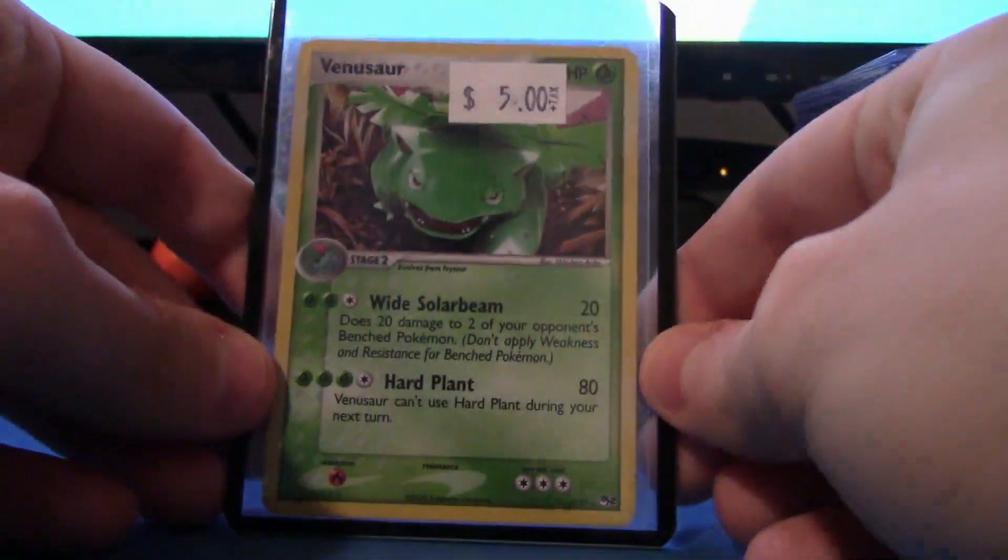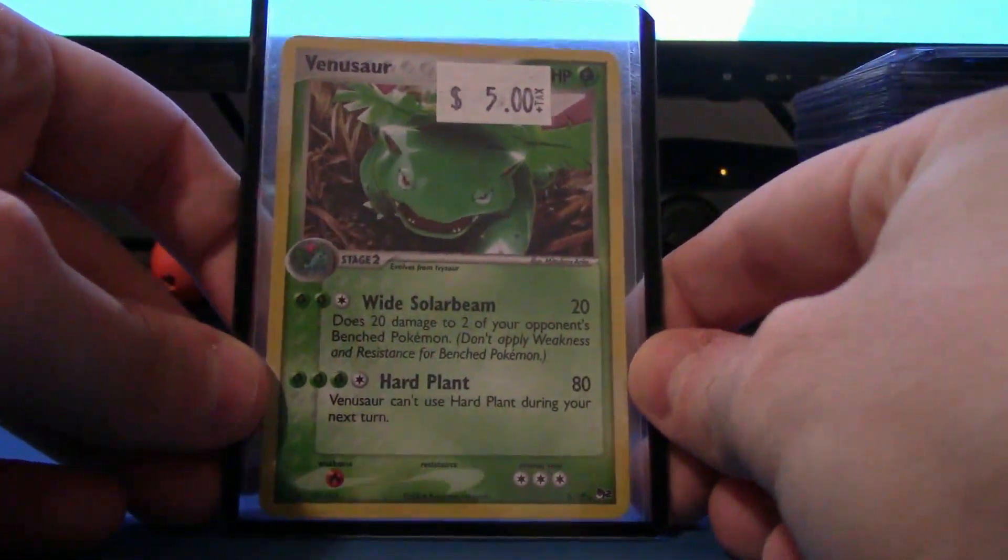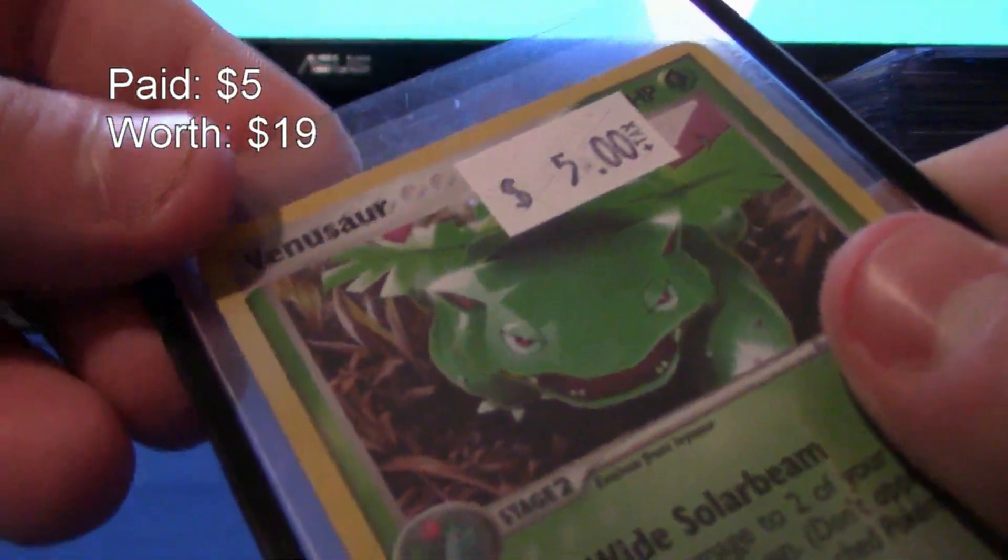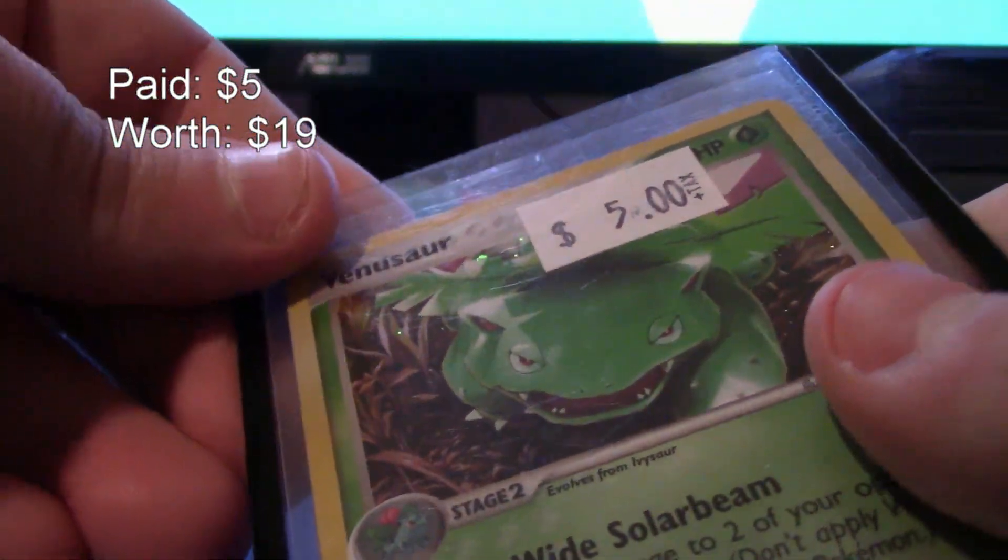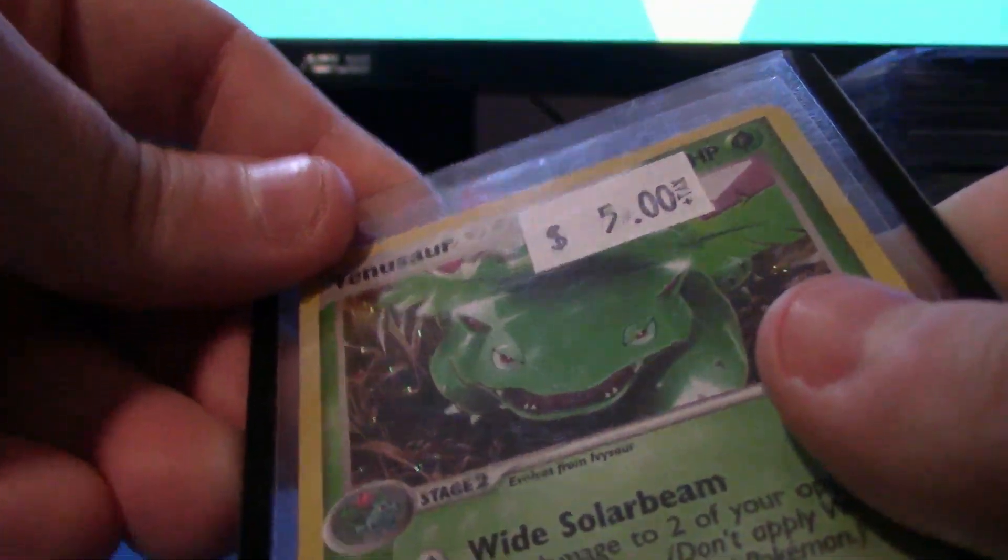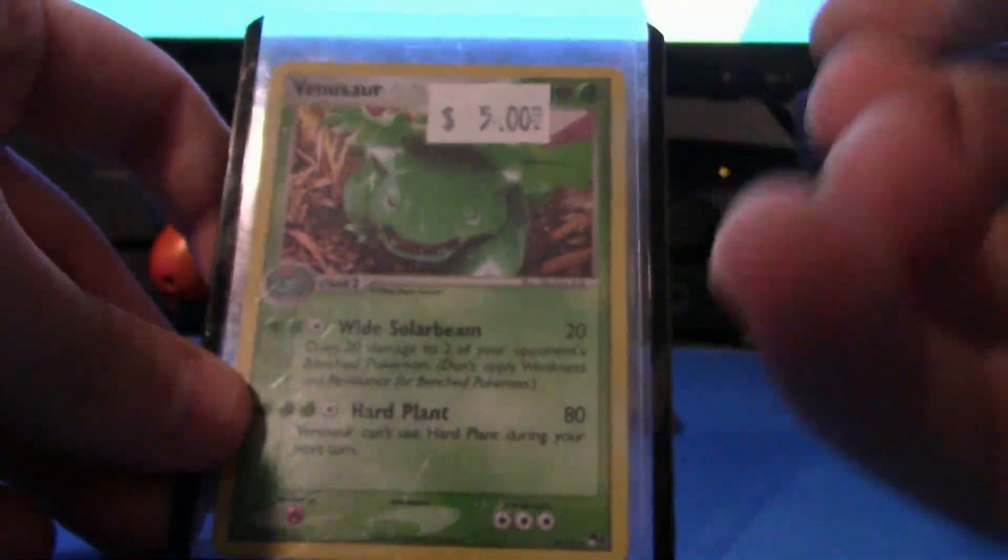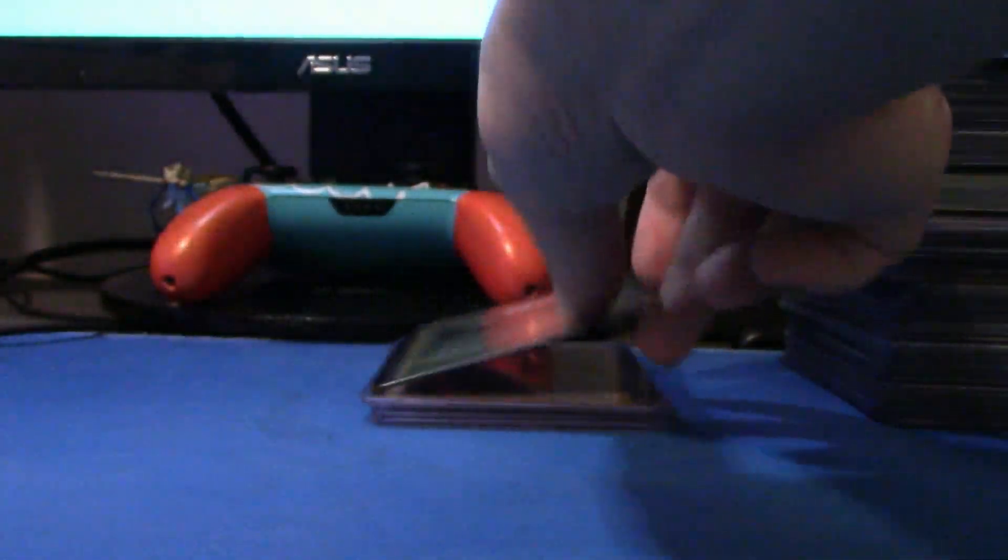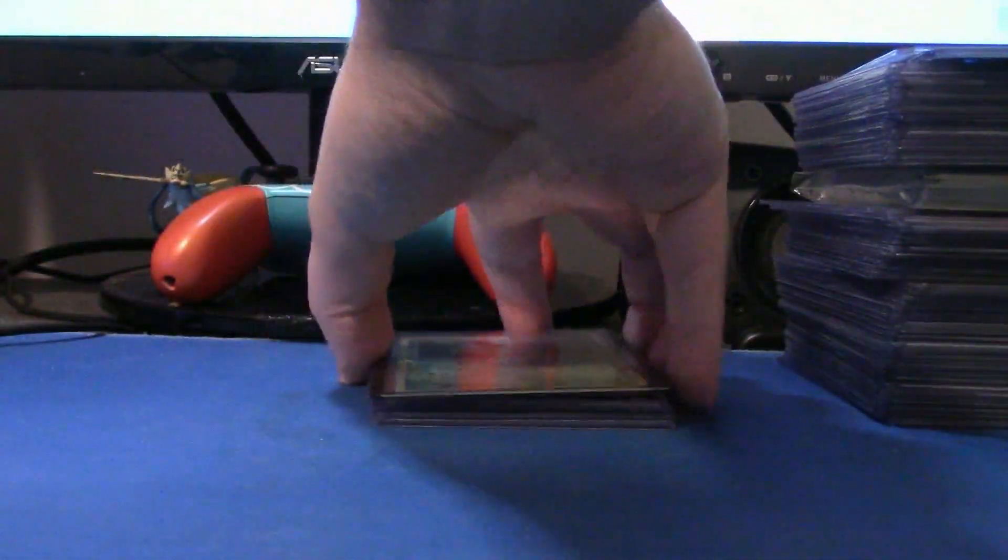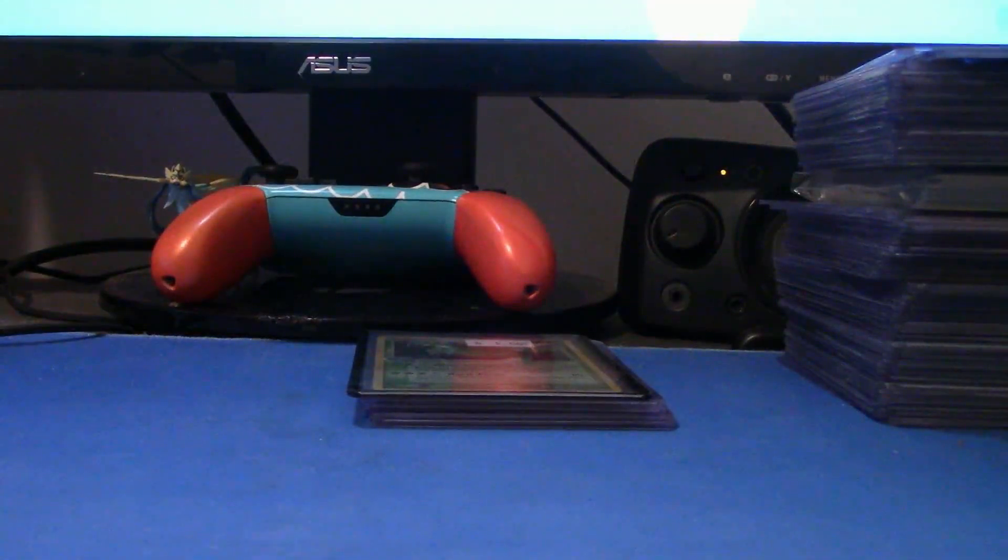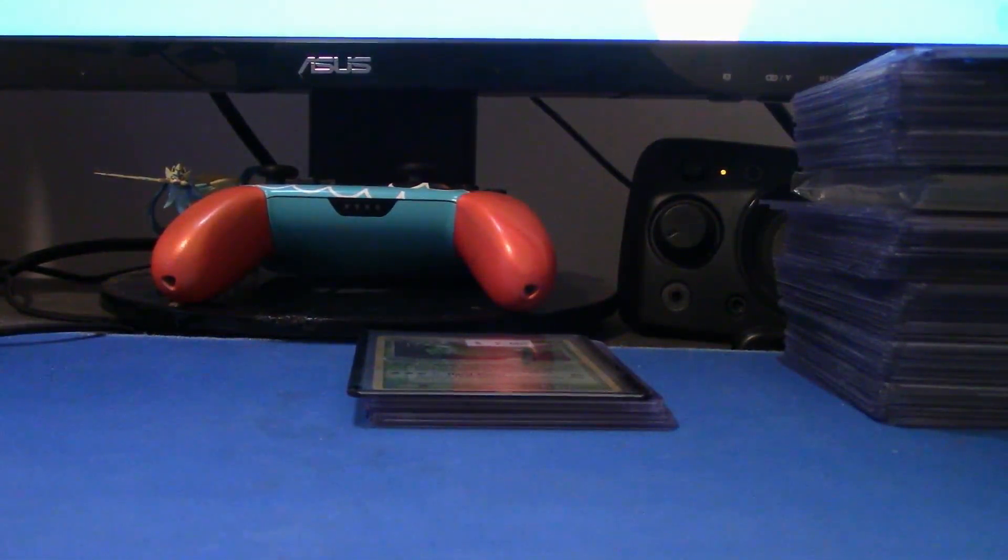So, up next, we got a Topps Series Venusaur. Let's see if I can show it off. It is Holo. There we go. You get a little bit of a sparkle. But I think regardless of non-holo or holo, five dollars was, like, really cheap. So, that was an easy buy.